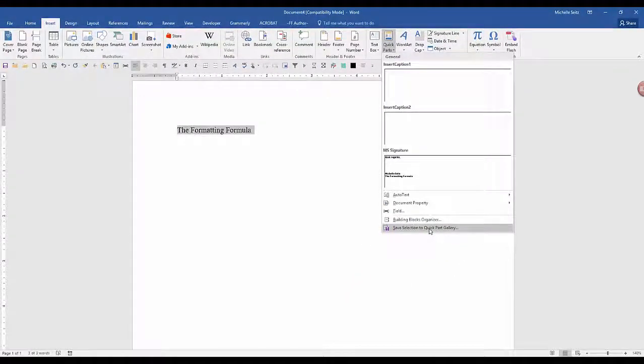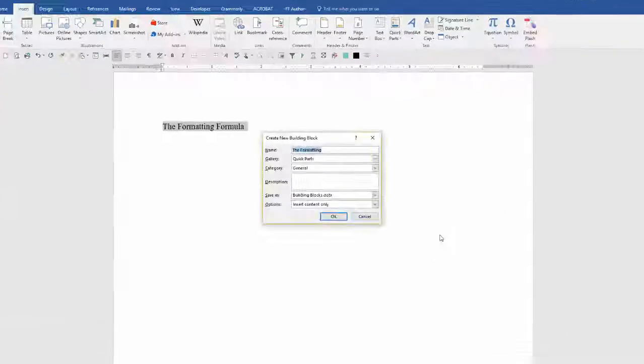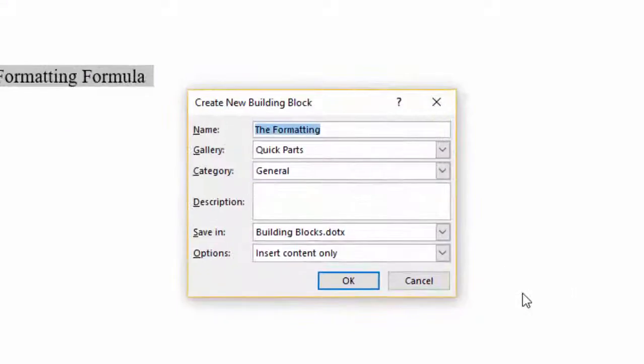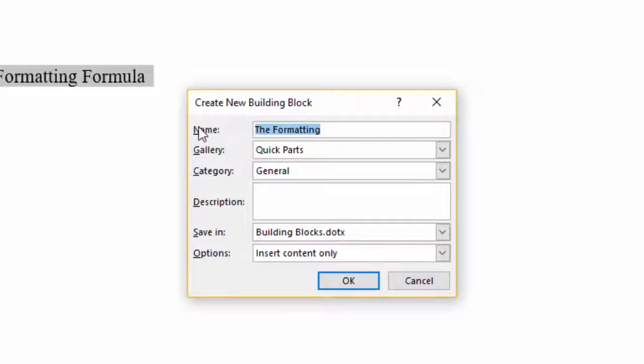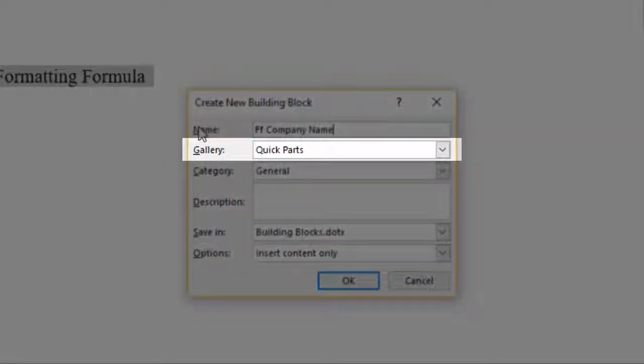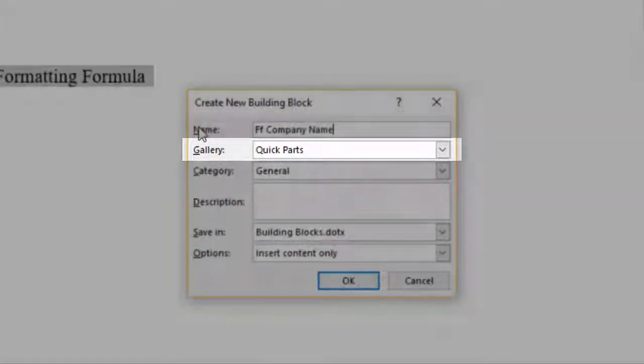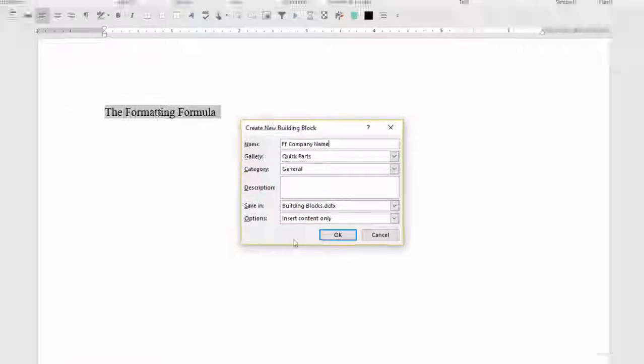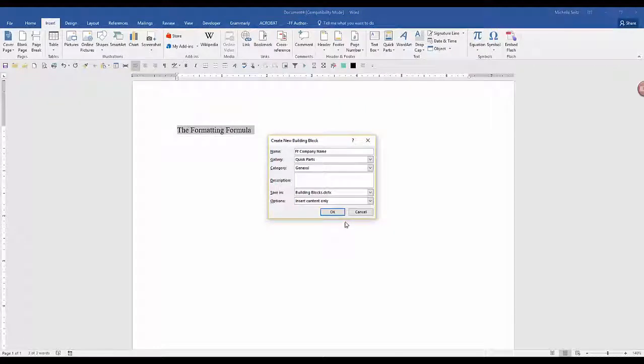When you do that, the Create New Building Block dialog box is displayed. Give your text a name. If you want to see it as soon as you click on Quick Parts, leave the gallery as Quick Parts. You don't need to change any other fields, so just click OK.